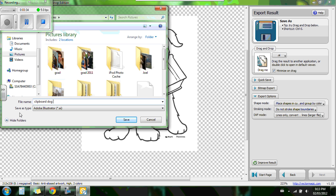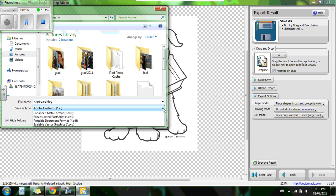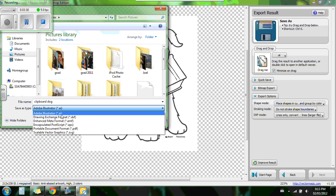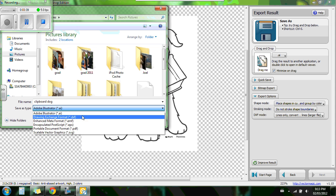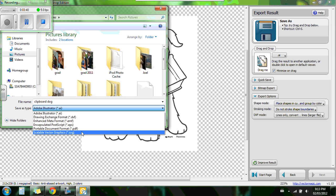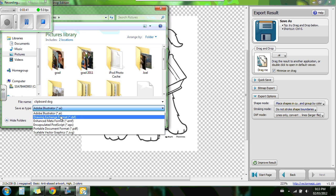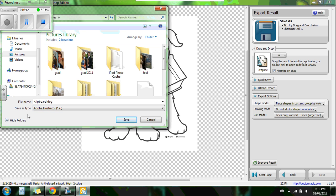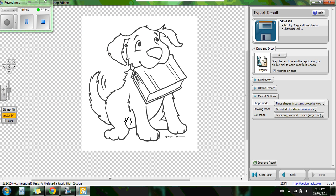So I'm also going to choose my file type. So you can save it as an AI or any one of these here. But I want to keep it as an AI. So I'm going to hit save. And there we have it. We have it saved.